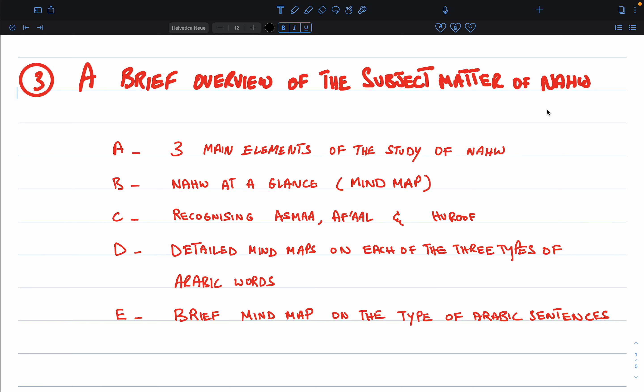We will conclude this section by talking briefly about the types of Arabic sentences, and we'll provide some brief mind maps in this subsection too.